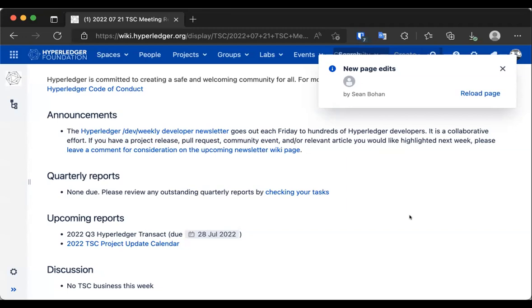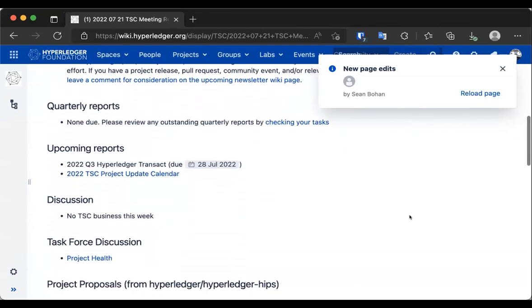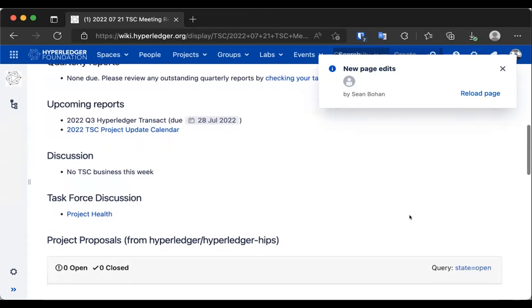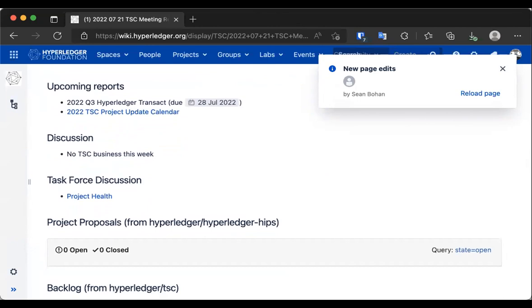As far as quarterly reports, we don't have any due this week. I provided a link for you to check any open tasks for previous reports in case there were any you haven't had a chance to review yet. The Hyperledger Transact report is due next Thursday, so we may or may not get that before the meeting next week. I did not have any specific TSC business to discuss this week, but if anybody else has something we should be discussing, now is the time to speak up.